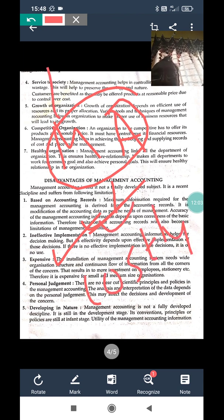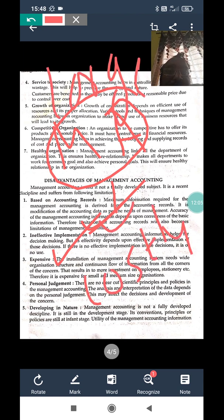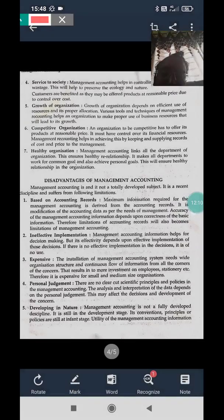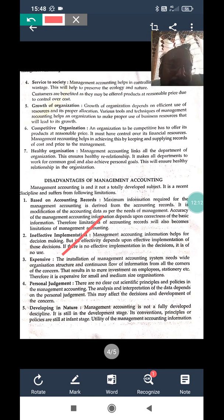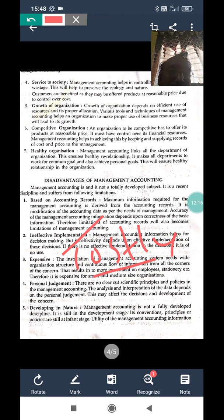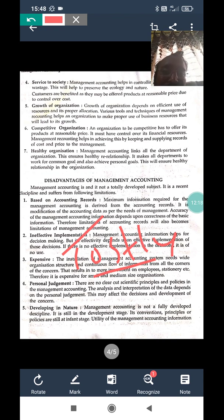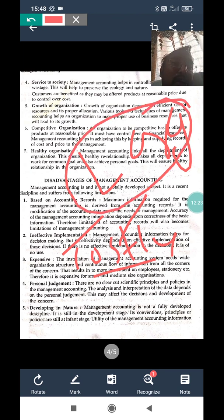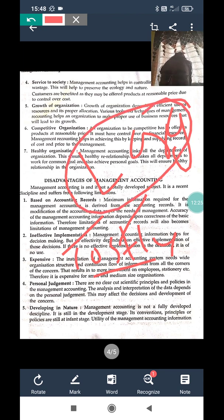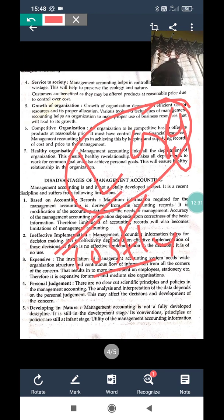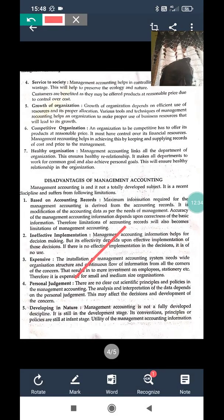The third disadvantage is that management accounting is expensive and costly. It is suitable for large-scale companies only, because each and every piece of data must be analyzed in detail. Day-to-day accounting transactions make it costly, so it is not suitable for small companies.